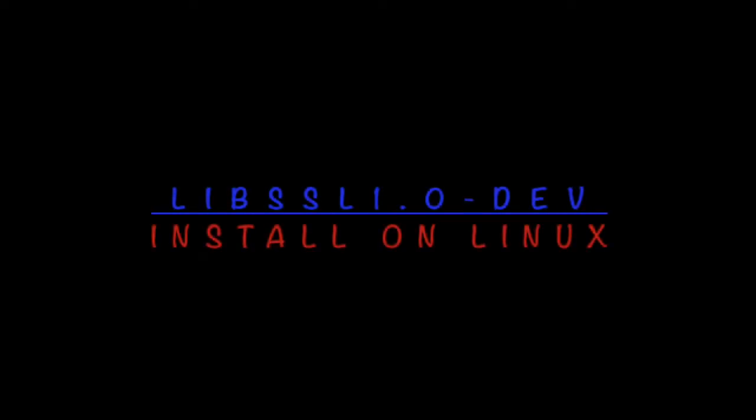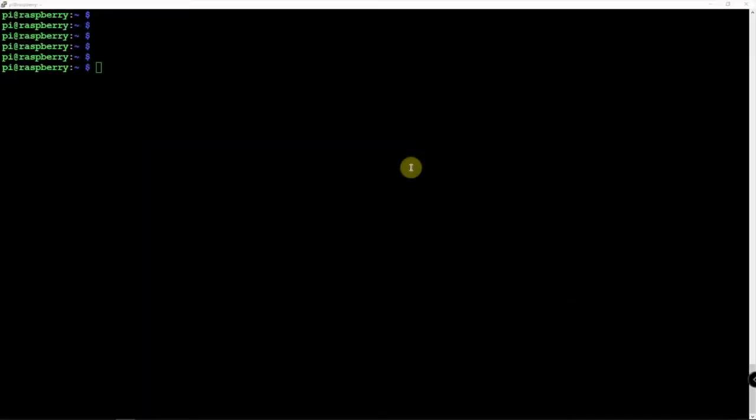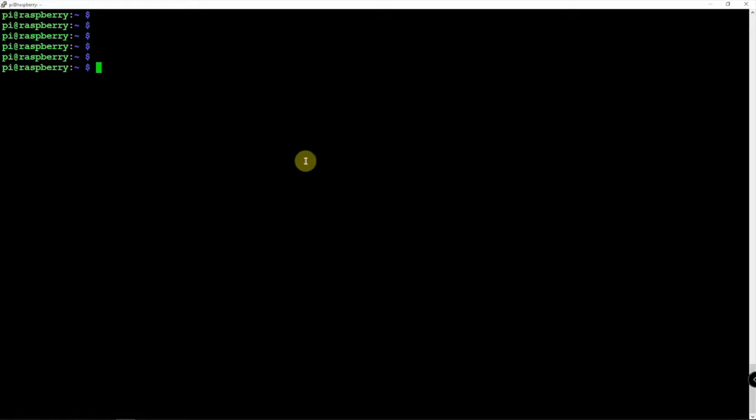All right, Fuzz Pie Guy here. I'm going to show you how to install the libssl1.0-dev piece of software that you may have problems installing.